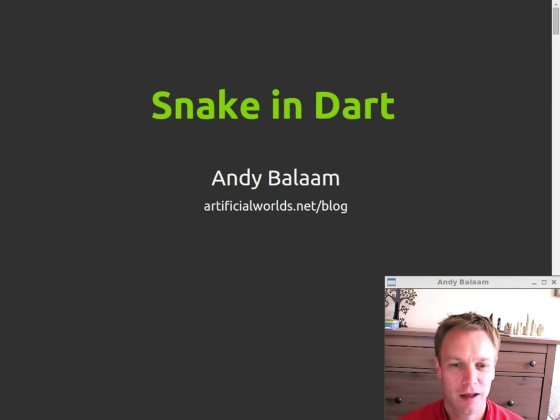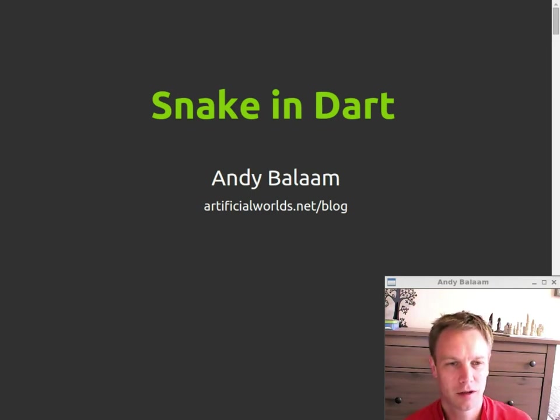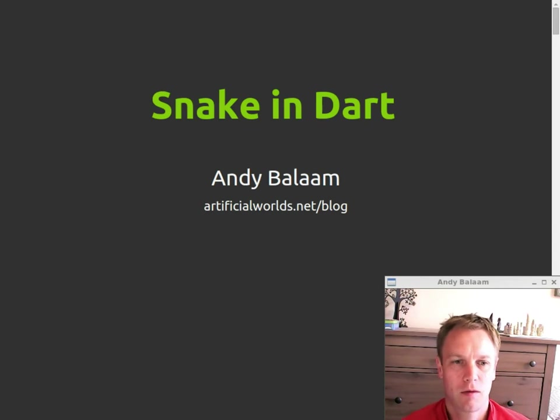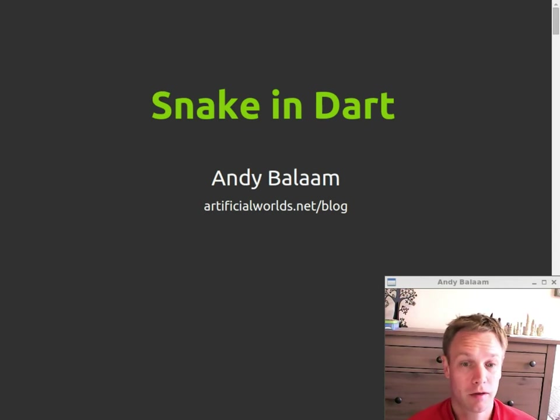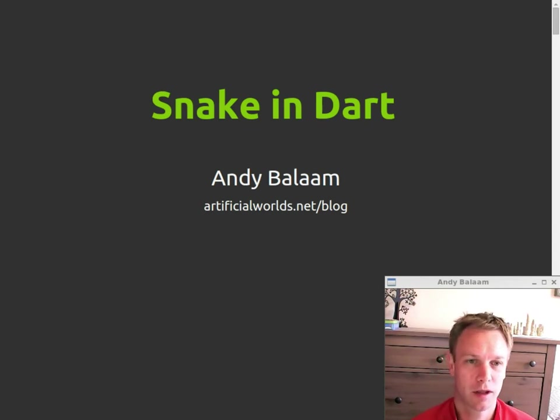Hi, I'm Andy and this is a video in which I tell you what I found out about Dart when I wrote a small snake game in it.